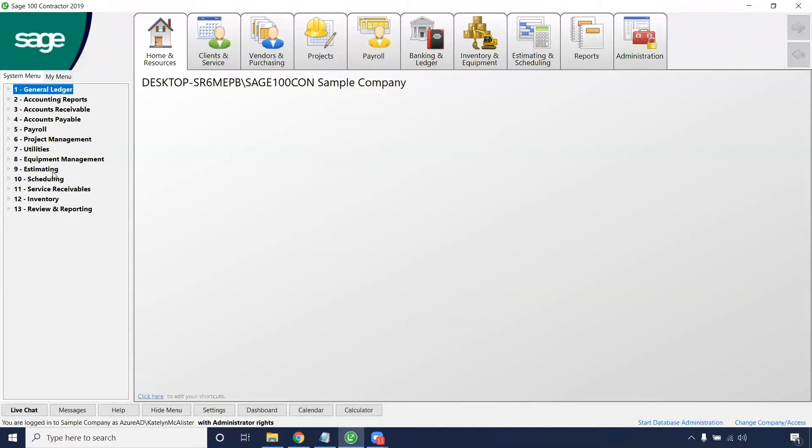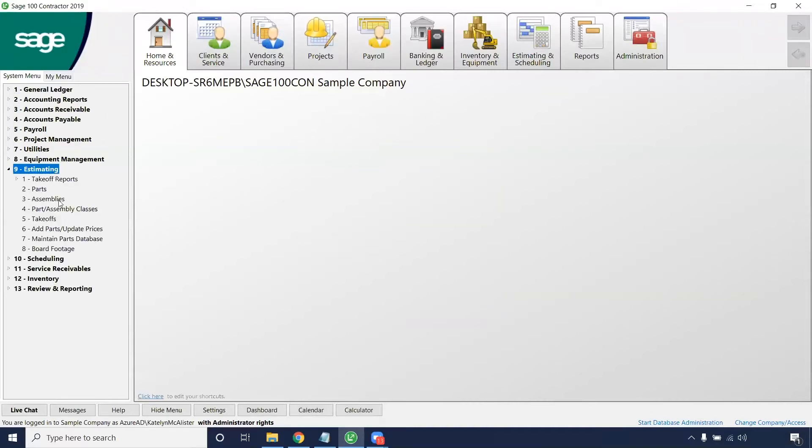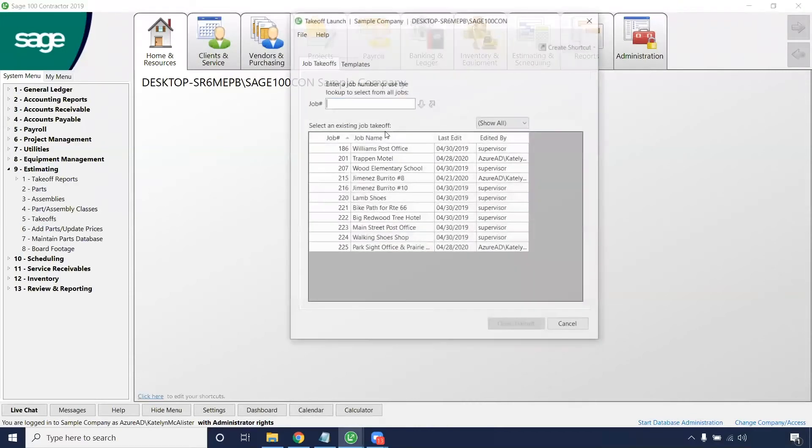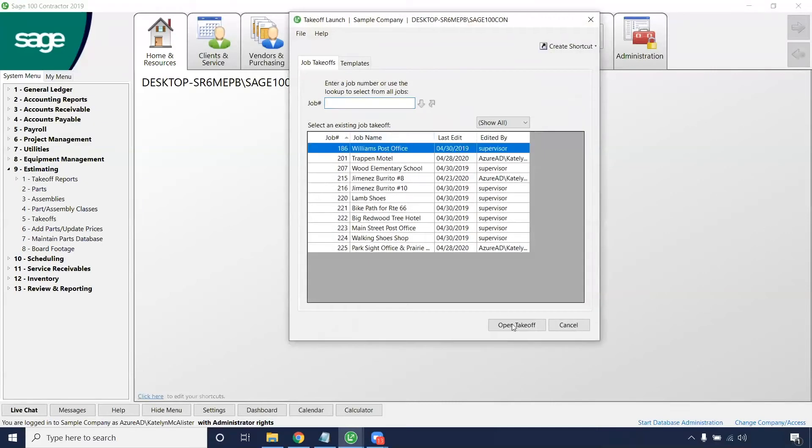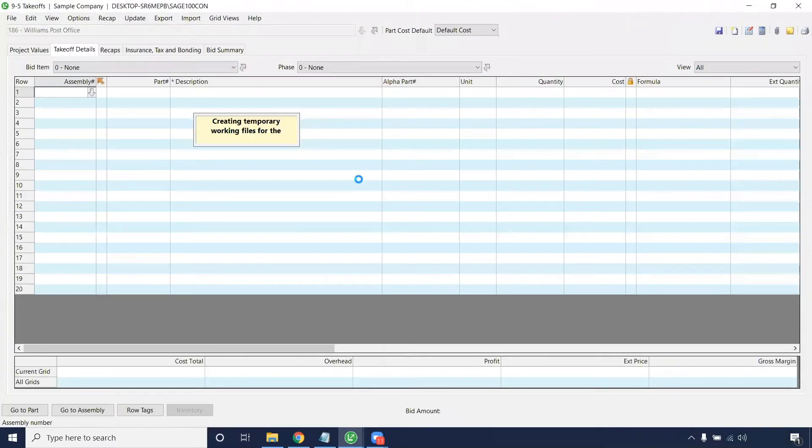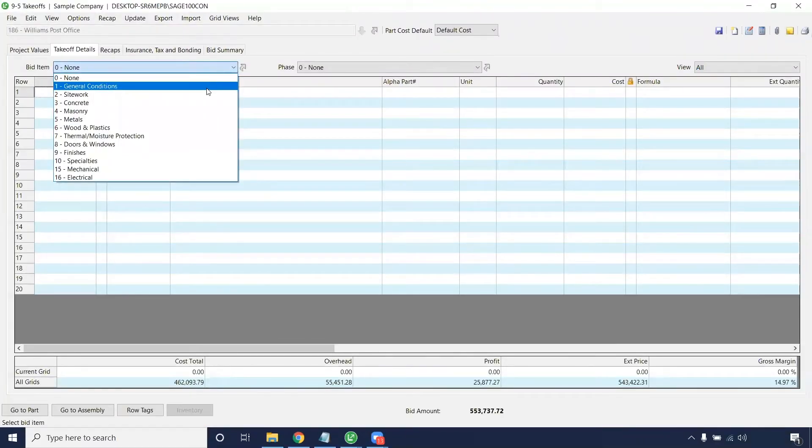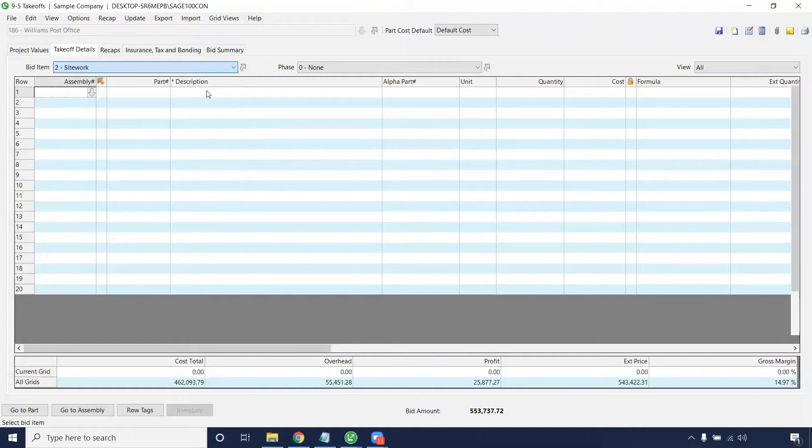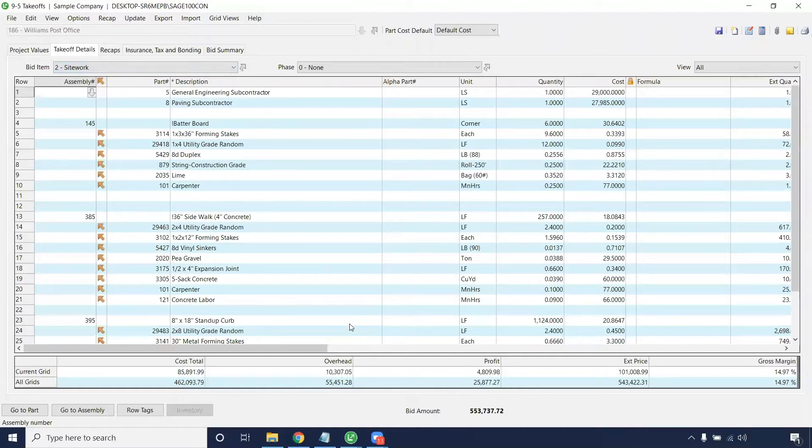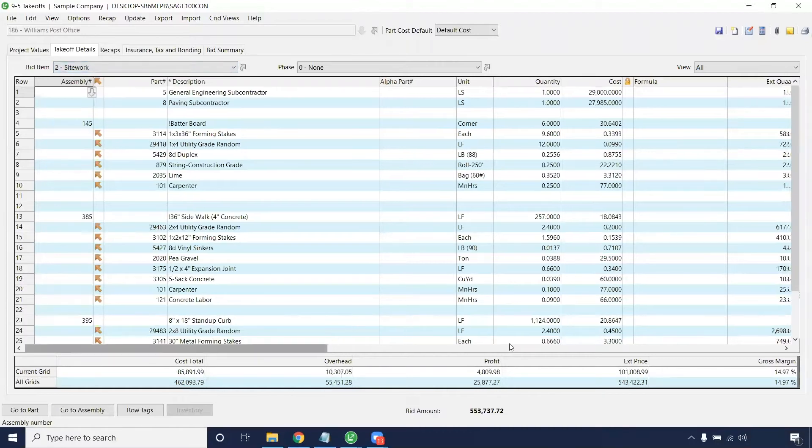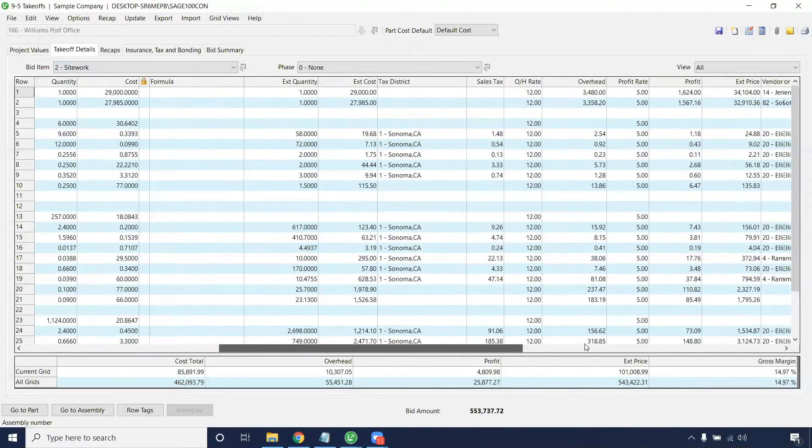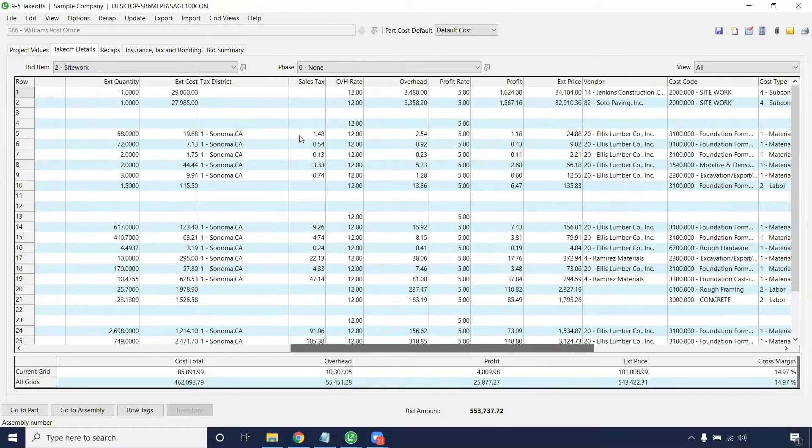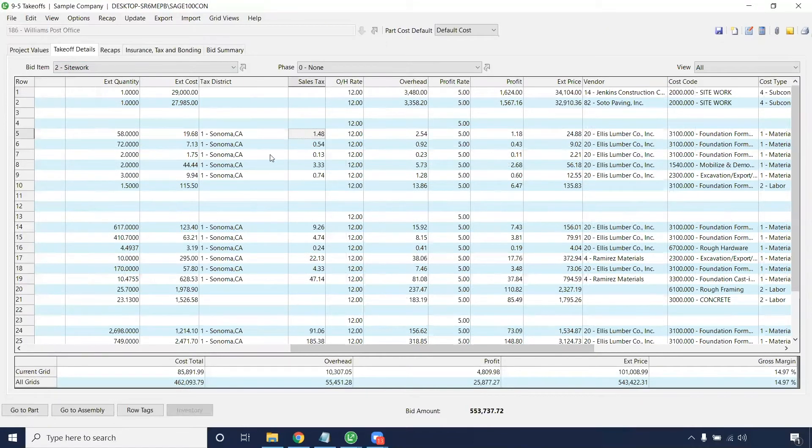And when we look at estimating takeoffs specifically, adding sales tax, we're going to have to do this on the job level. So when you're ready to add sales tax, let's say we are going to add it on these items in here. The sales tax is already calculated for, and this is because the tax district was already entered.